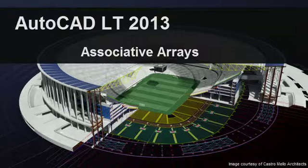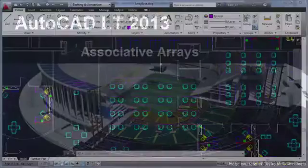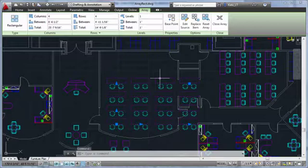Now, arrayed objects are associative, meaning they maintain their relationship with one another after you complete the command.